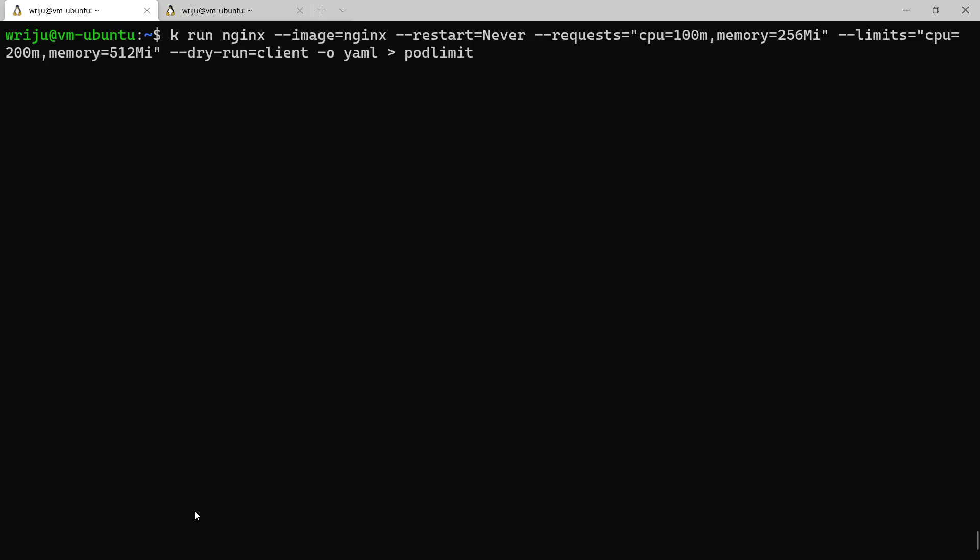Once this file is created, what I can do is just look into the file and see the YAML definition. So if I say vim podlimit.yaml.